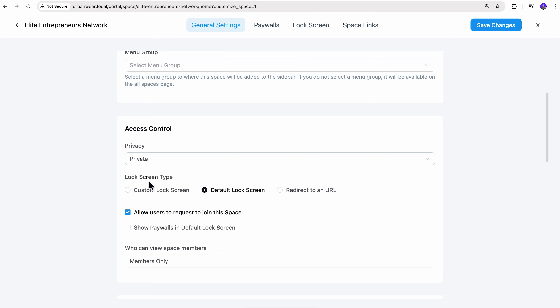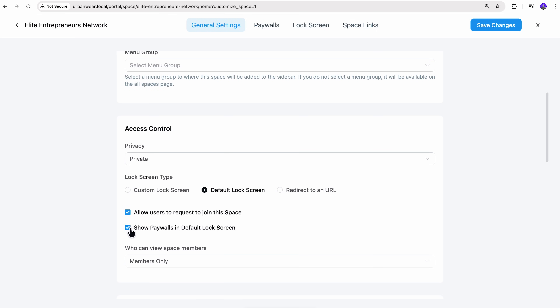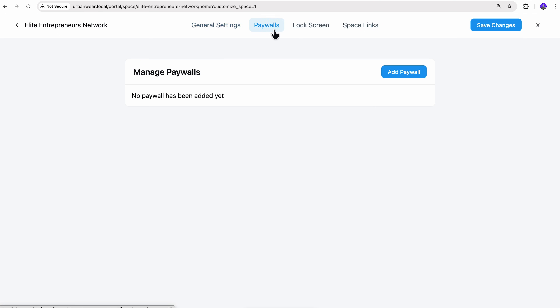Then you have the lock screen type. The default lock screen works perfectly fine, so let's stick with this one. Following that, there are two checkboxes. The first one lets people send a join request. The second one is the important one — it switches on the paywall. Once that's enabled, anyone trying to access your premium space gets redirected to the checkout page automatically. Let's enable it and continue to the paywall settings.